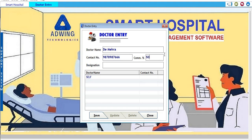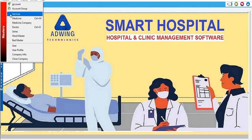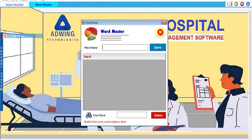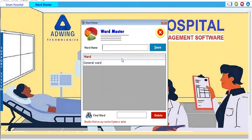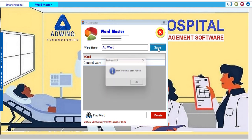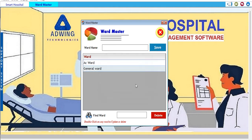Apart from that, you can see there is a Ward Master section where we can manage wards. For example, we can add General Ward and AC Ward. This is the kind of ward management you can maintain — general ward, AC ward, and any other ward types required for your organization.